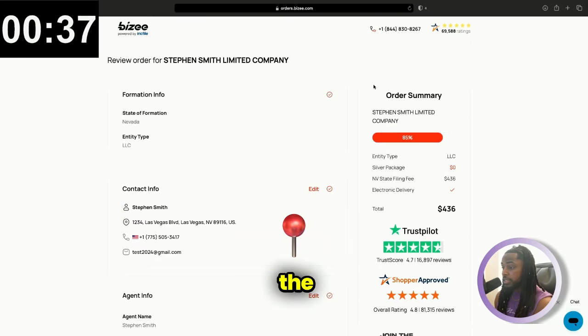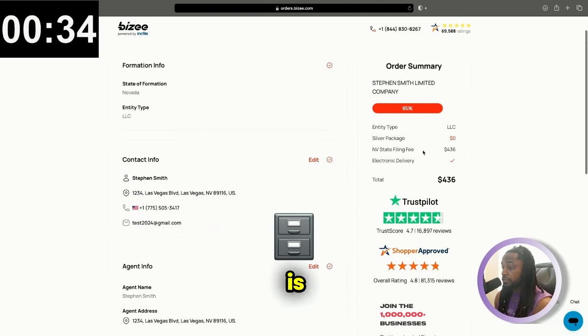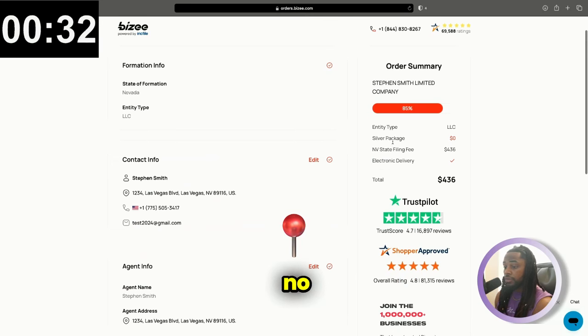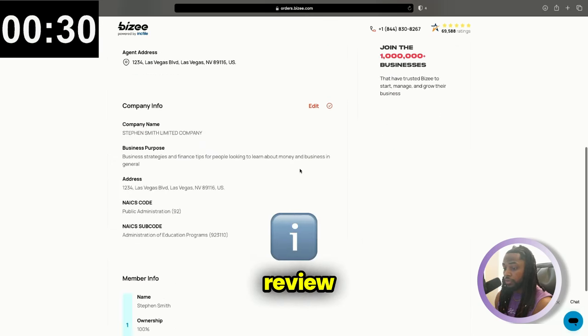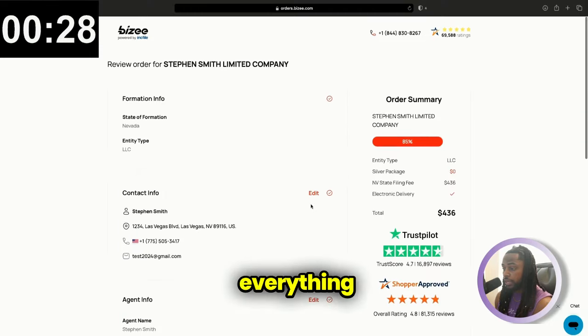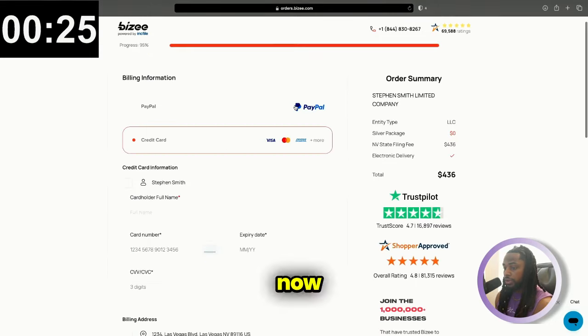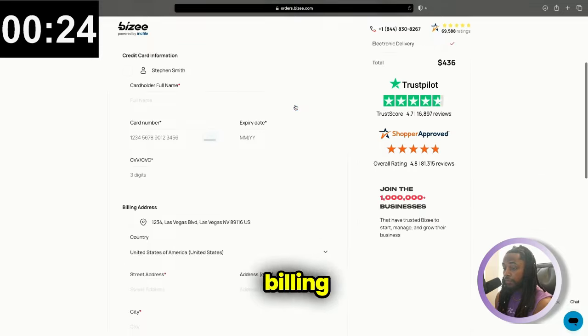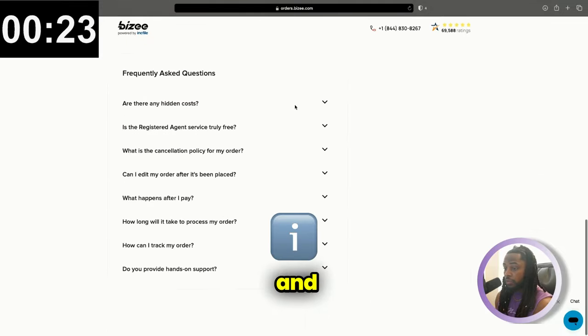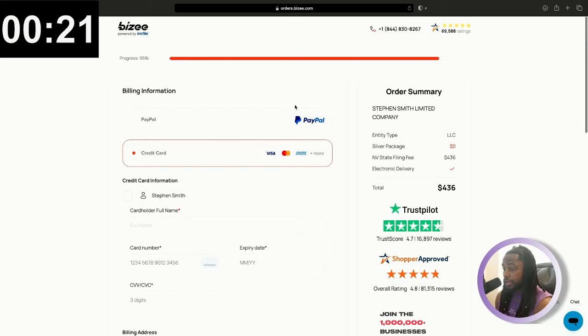Here is the summary. It's going to cost $436. That is for the state filing fee. There are no additional charges here. You can review the information, just make sure that everything is correct. And then we're going to hit next. And now we're at the billing information and we are done. So we did that in less than four minutes.